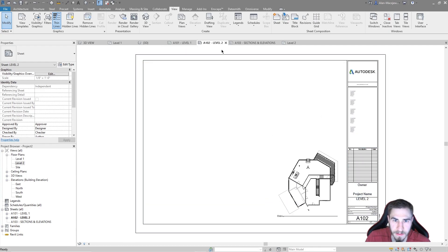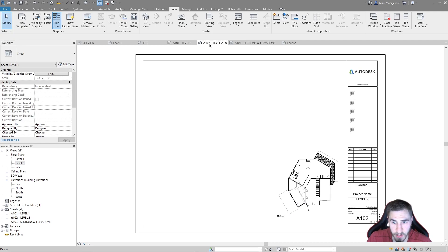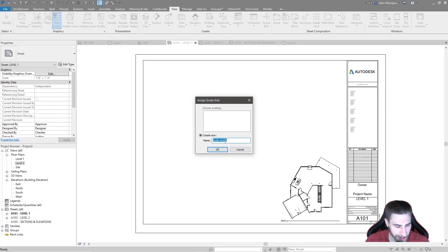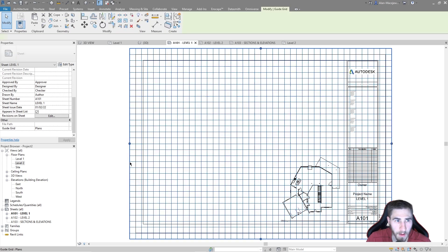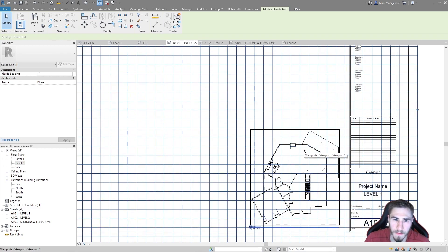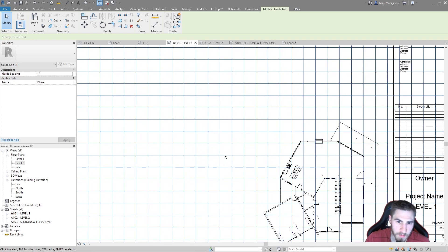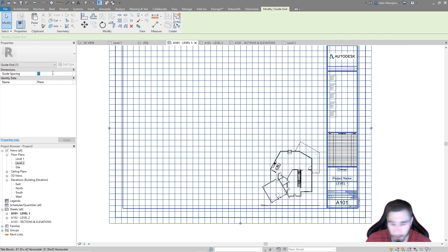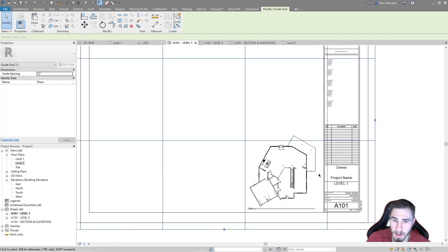I'm going to go back to my level one view and zoom extents to see how the location has changed. Looking at level one versus level two, things are off. So let's go to guide grid — I want to name this properly. If this is going to be a six-inch grid, call it a six-inch grid. For this case I'm actually going to call it 'plans' because this would apply to RCPs as well. It comes in at one inch, but I want this a bit bigger.